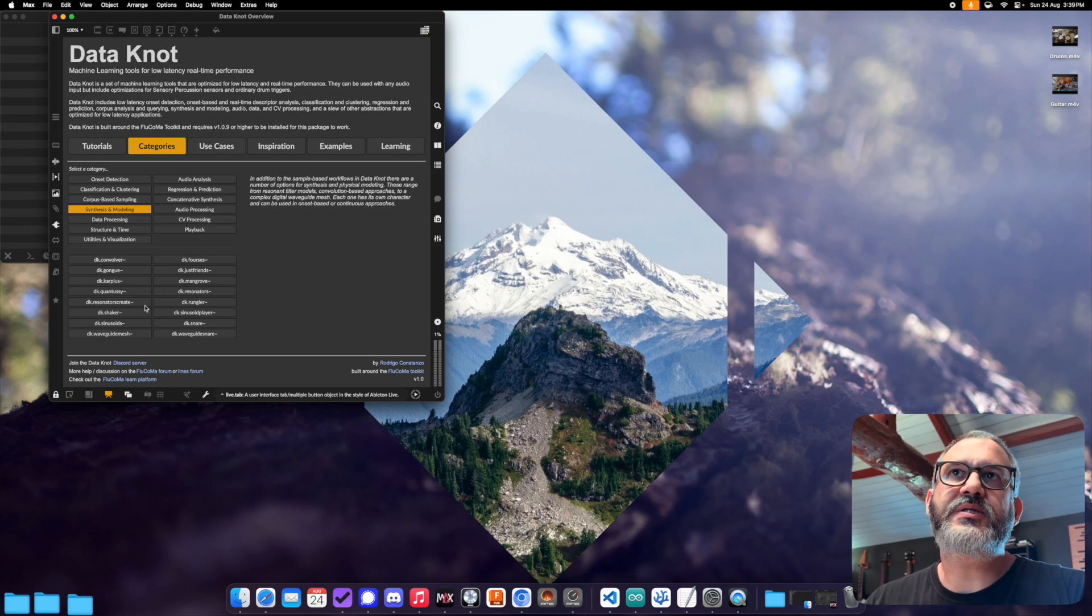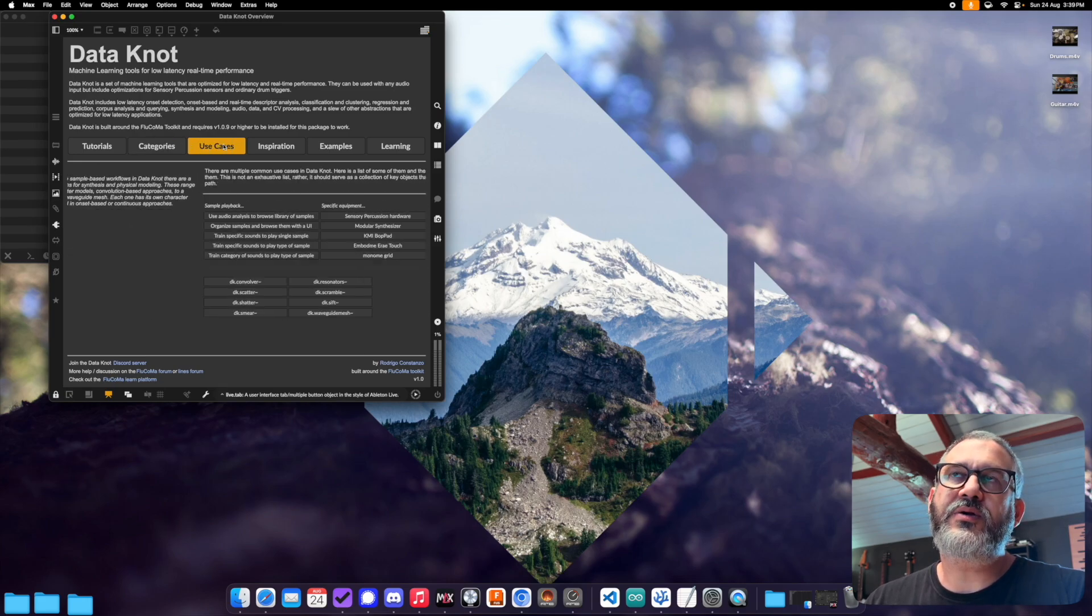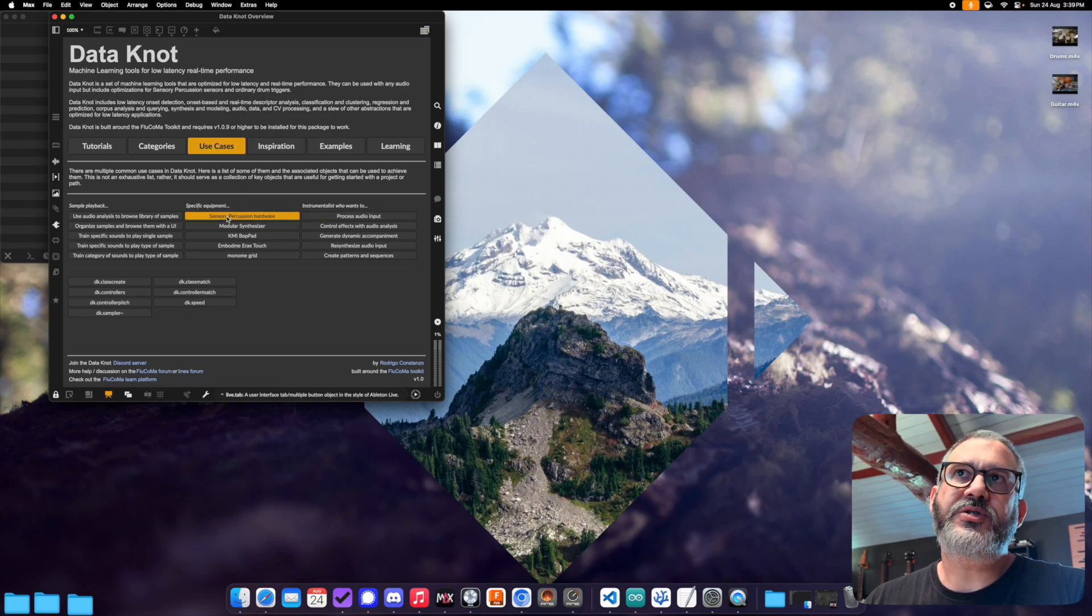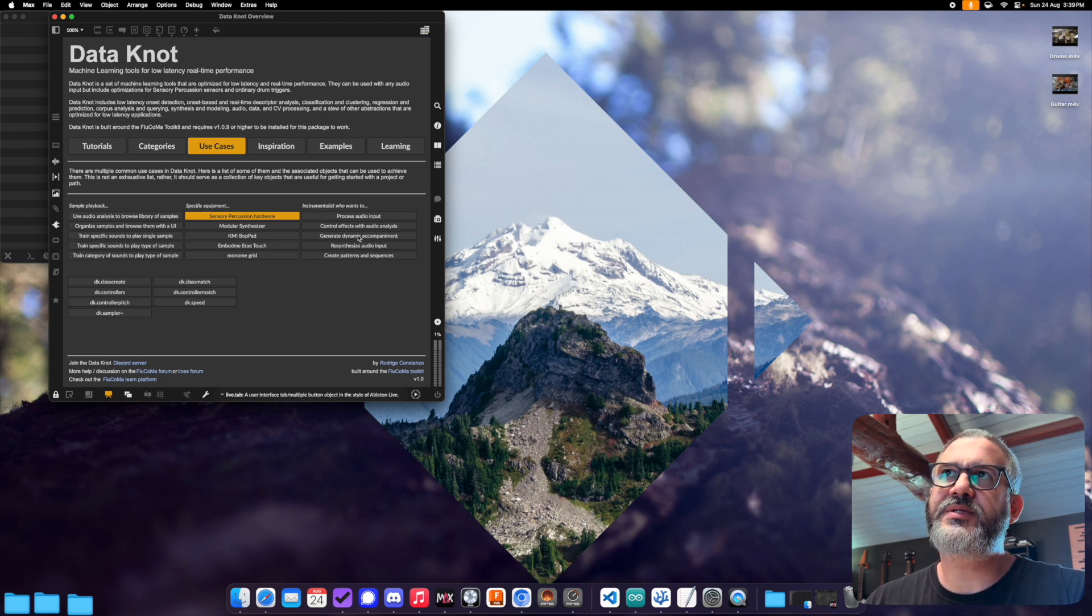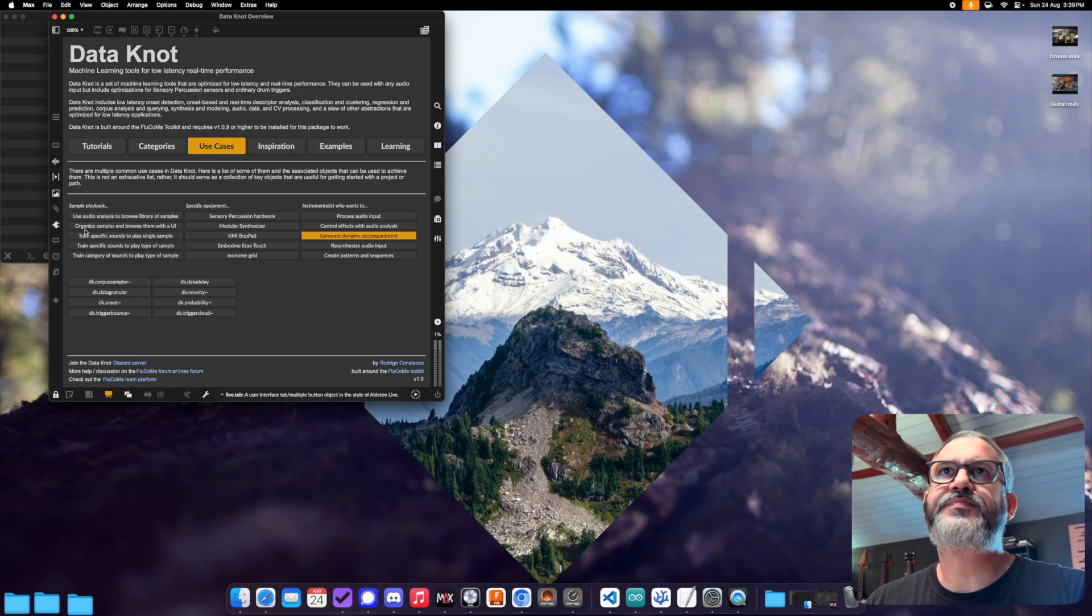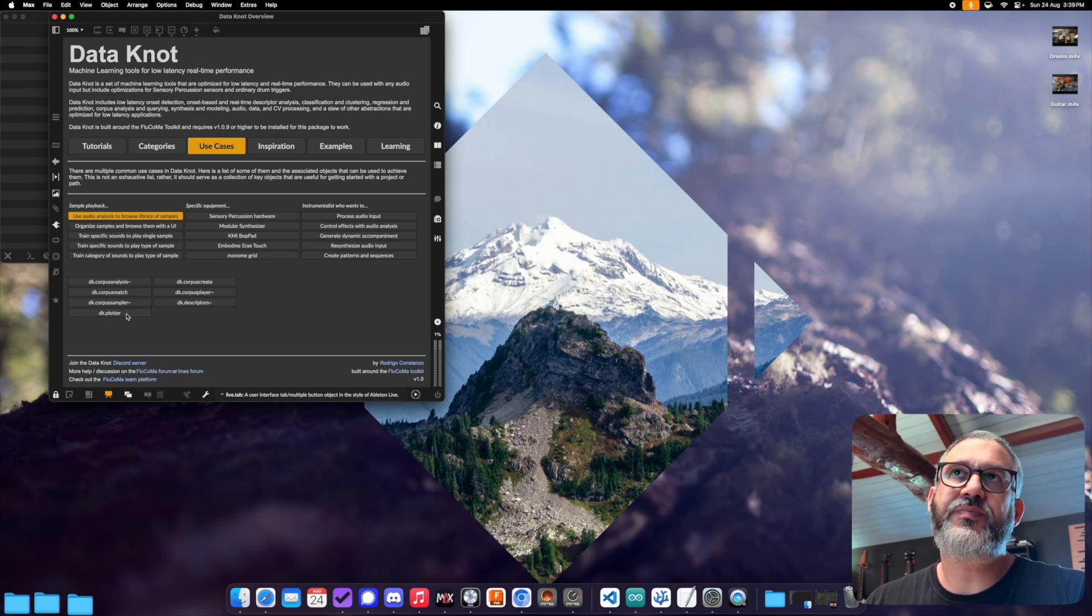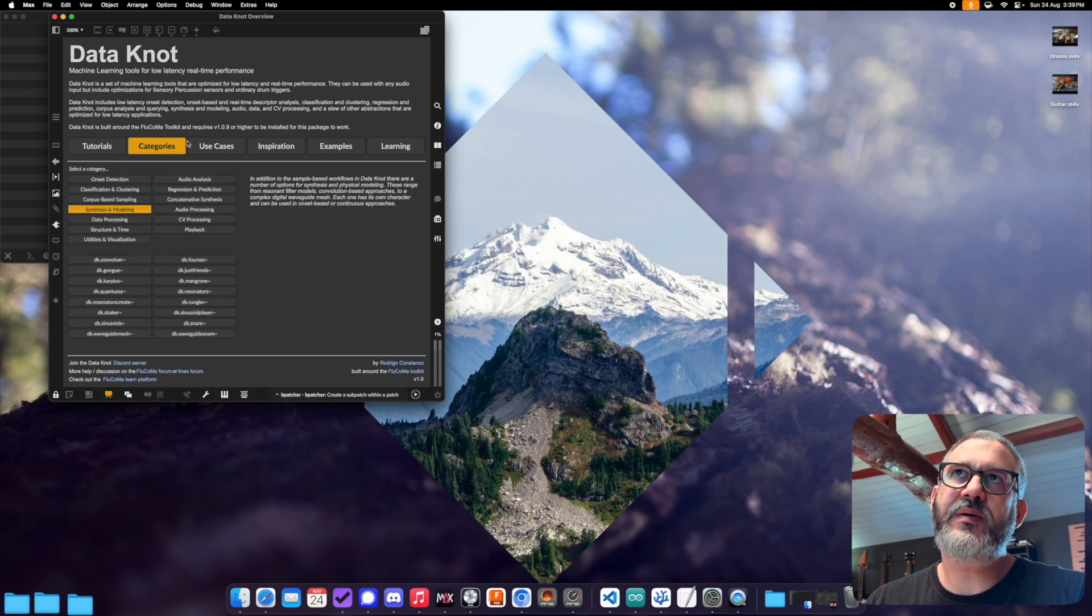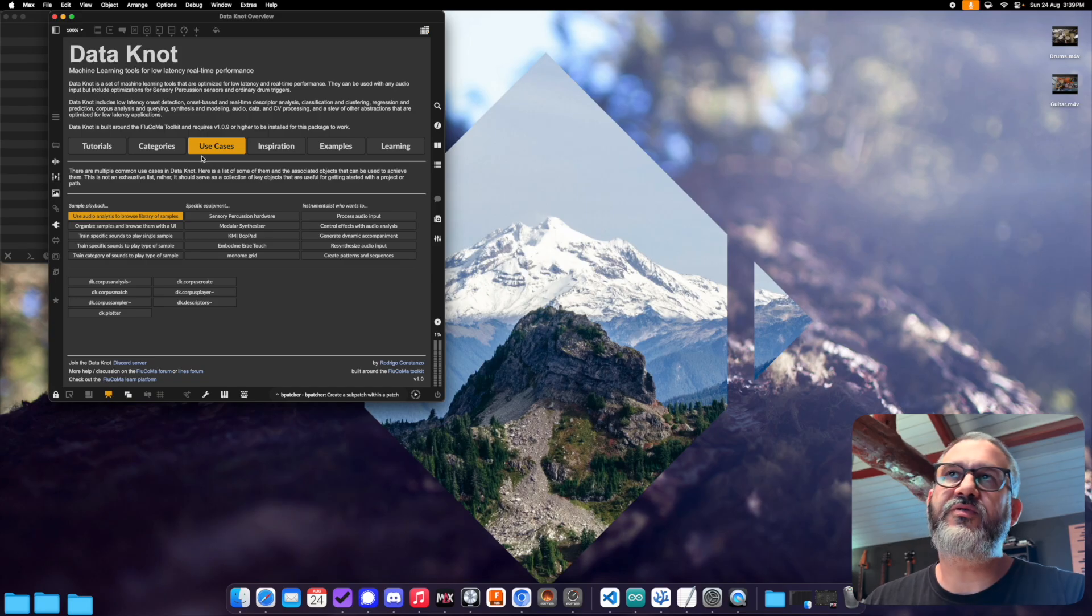Now use cases will point to the same objects, but rather than going by category, it'll show you use case. So let's say I have some sensor percussion hardware. These are the objects that might be most relevant to me. Or I'm an instrumentalist that I want to create some dynamic accompaniment. Might want to look at these. Let's say I want to do some sample playback, and I want to use audio analysis to browse a library of samples. These are the objects. So the idea here is that you can browse all the objects by either the category or the use case. So they'll all point to the same place, but they'll just give you different views of the same information.